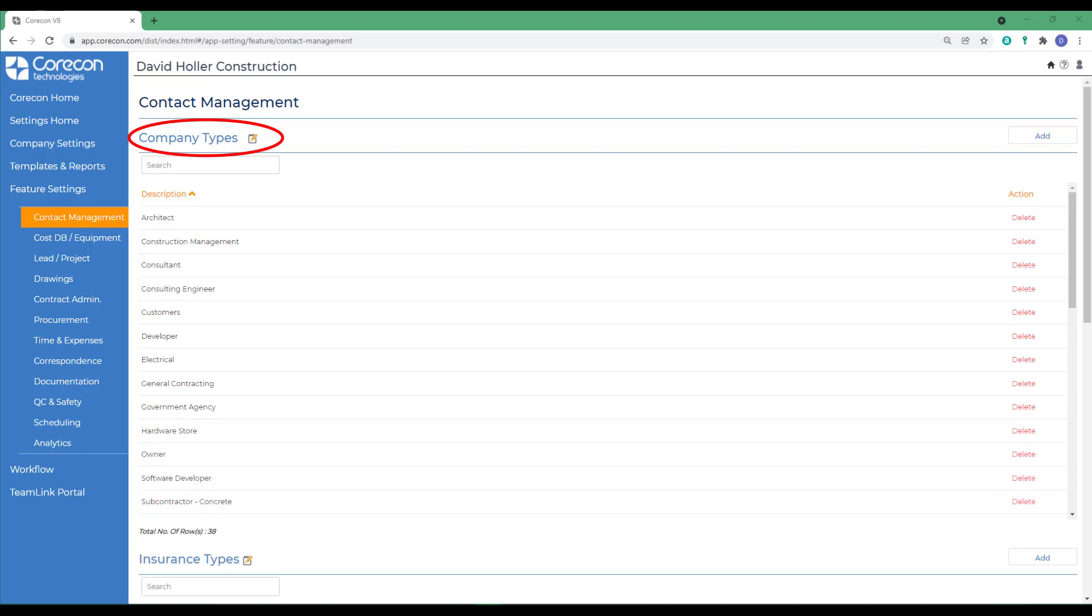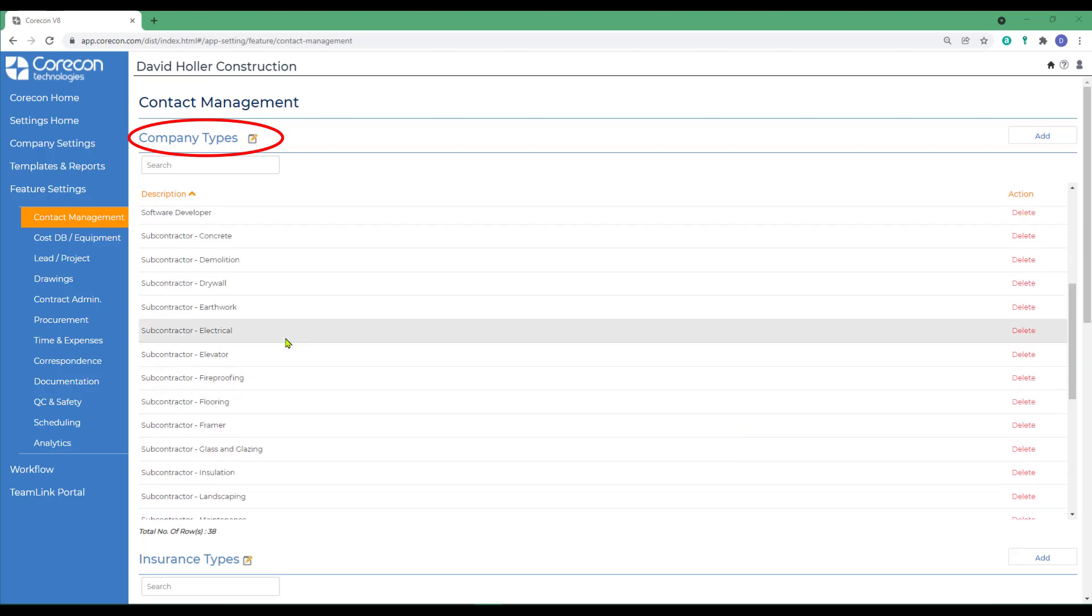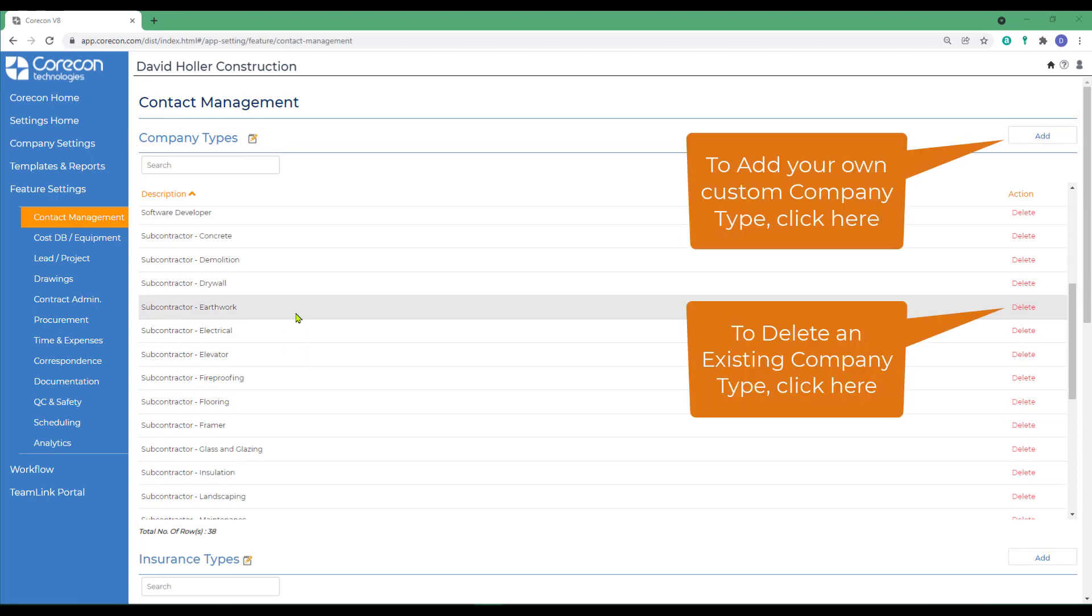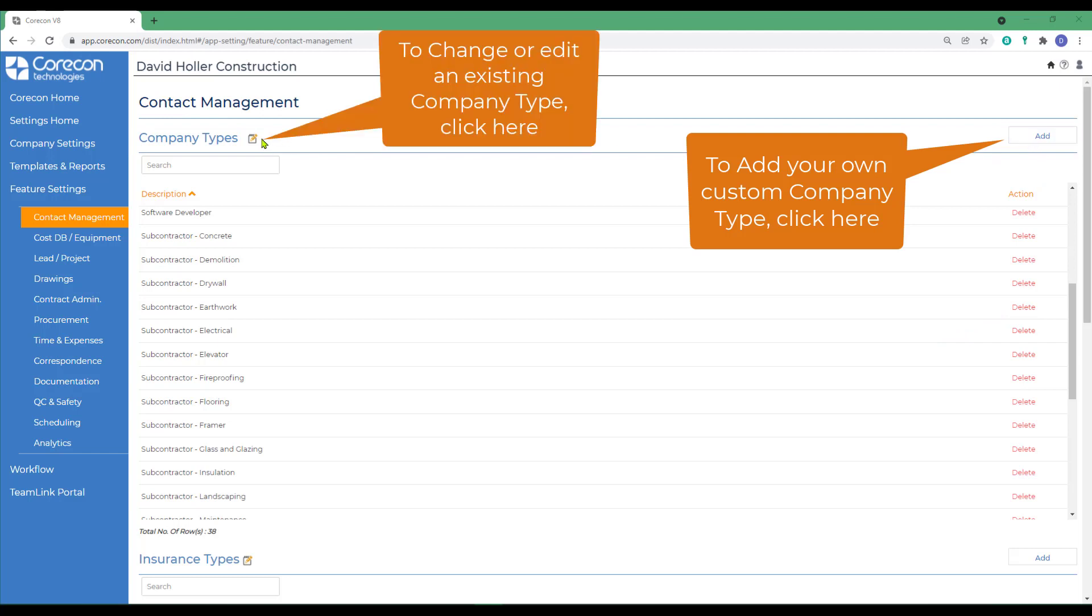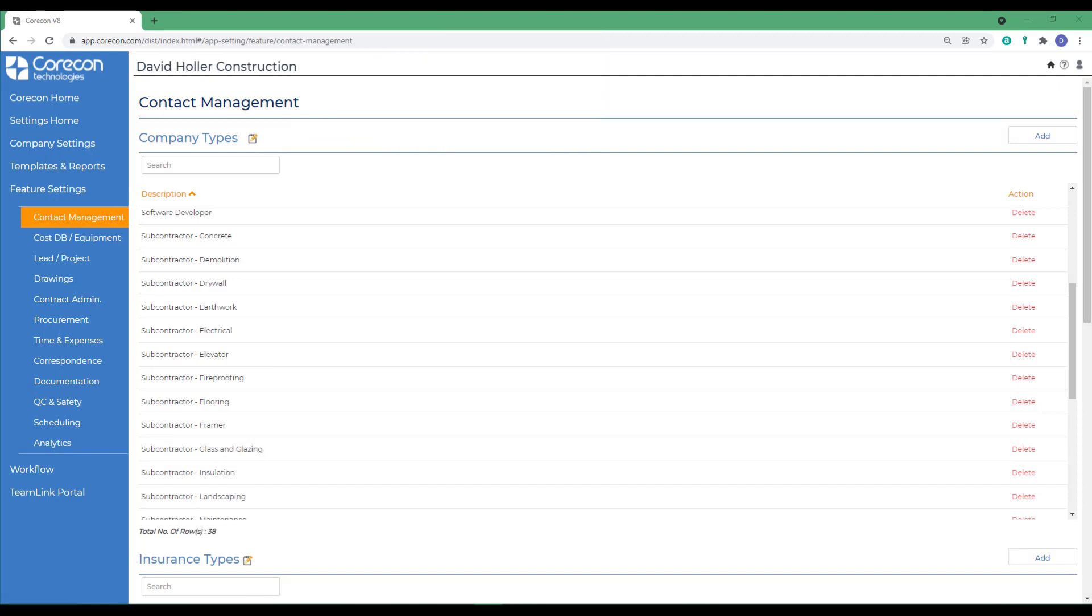CoreCon has provided a sample set of Company Types for you. However, these can be changed. To change a Company Type, you could delete the existing, you can also add new, or you can click Edit and edit the descriptions that already exist. We're going to explore how to use Company Types several other times in this series of training videos.